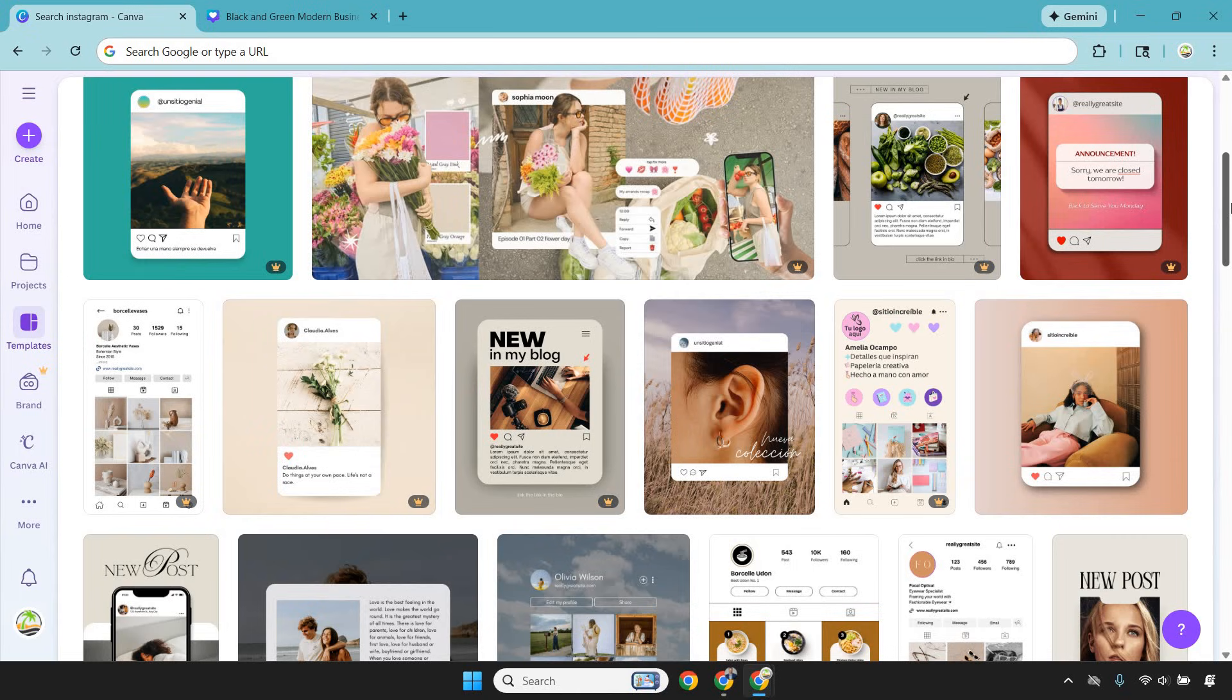For social media specifically, Canva is kind of like a cheat code. You can design once, resize instantly, and post everywhere—Instagram, Facebook, Pinterest, YouTube, TikTok—without rebuilding the design every single time.